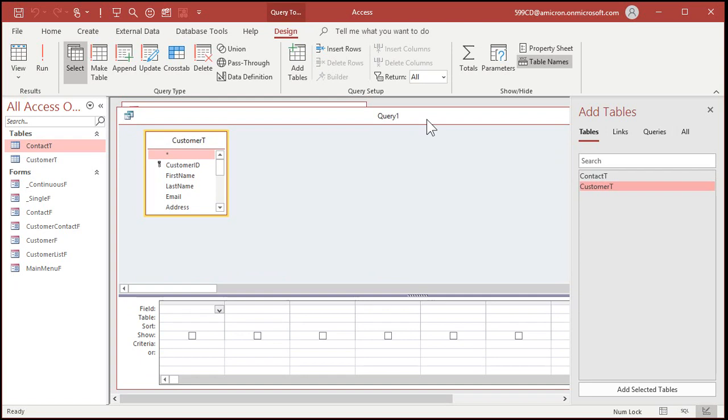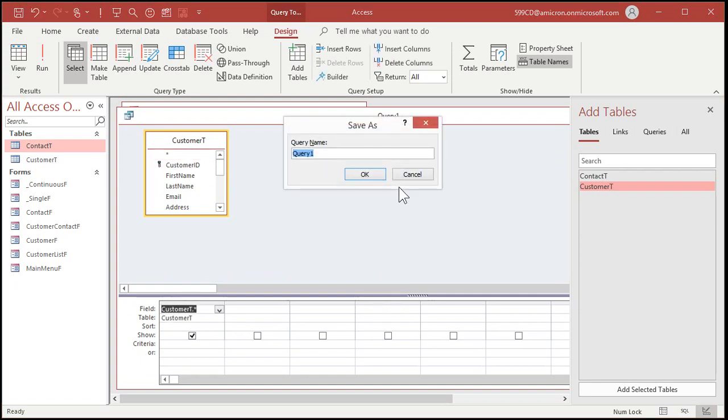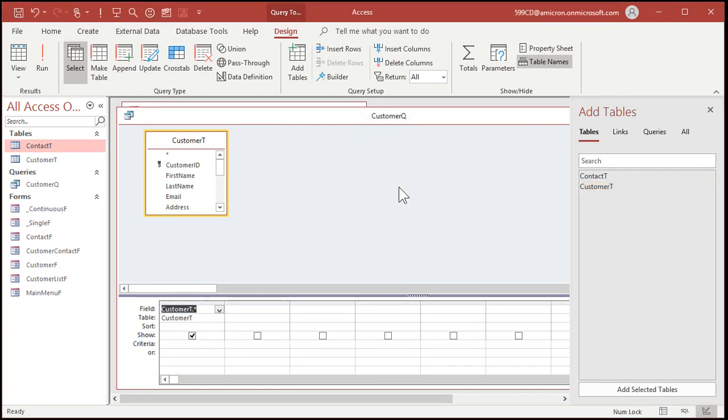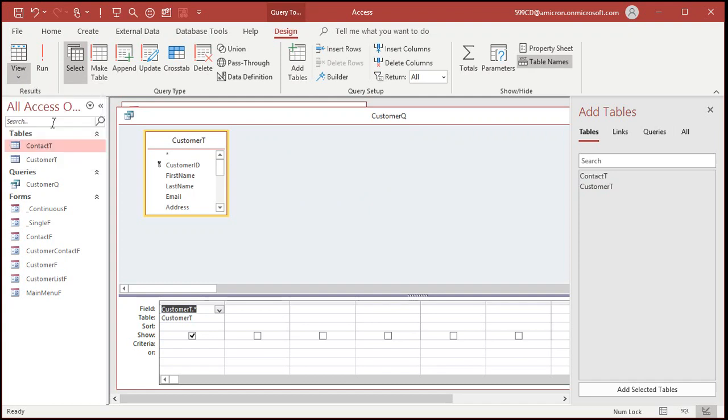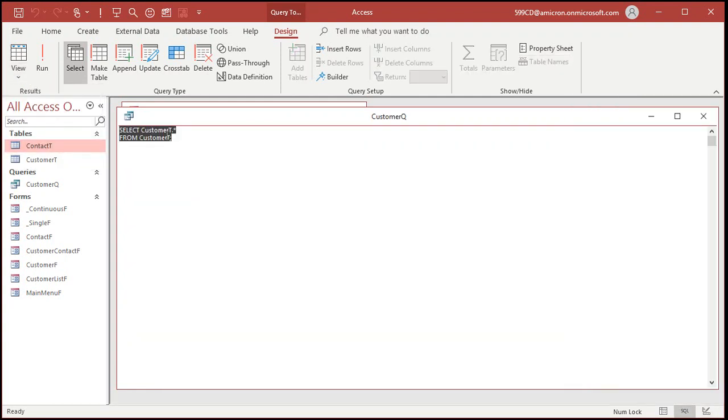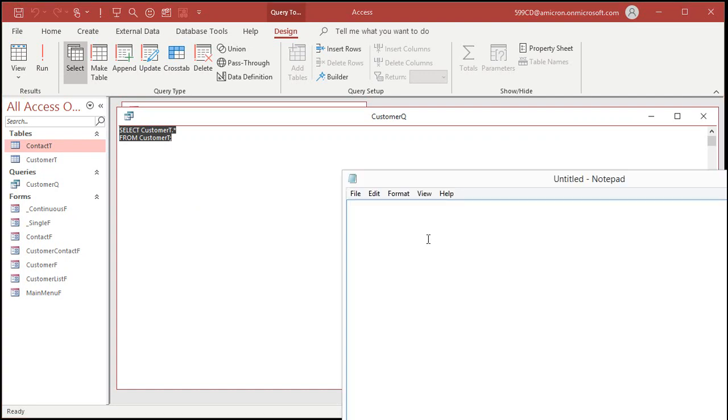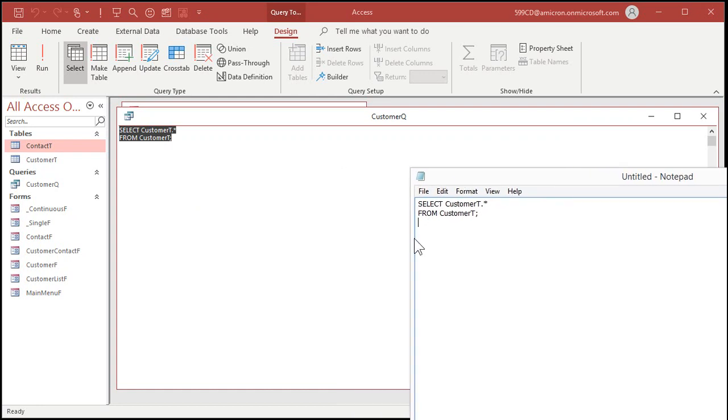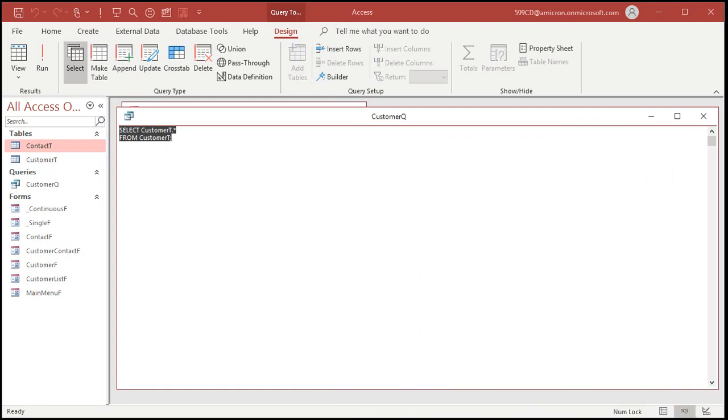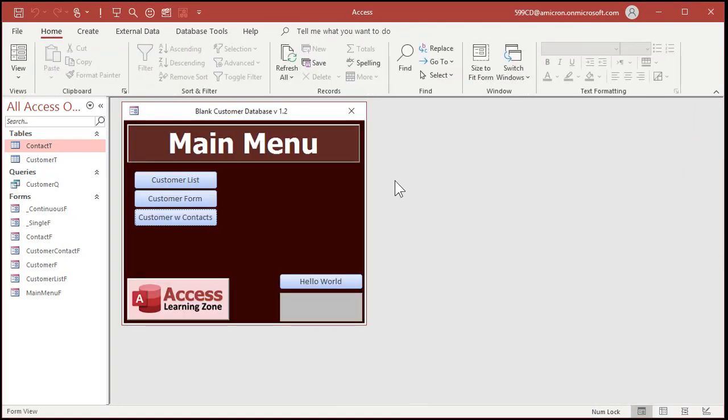Now let's start with something simple. Let's just bring in the star and we'll save this as my customer queue, my simple customer query. Now where do I find the SQL that Access generates? We'll go up to view and SQL view and that's what you got there. Let me copy that. Now I'm going to drop that in notepad for just a second. We'll hang on to that for just a minute. We can close this.